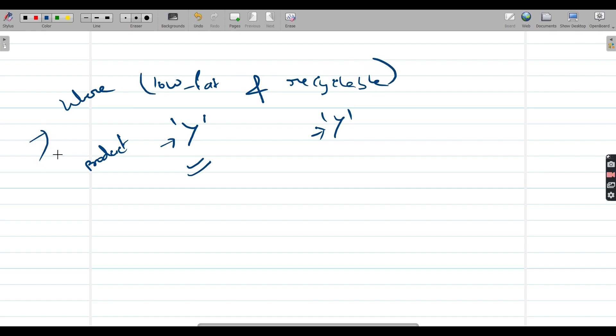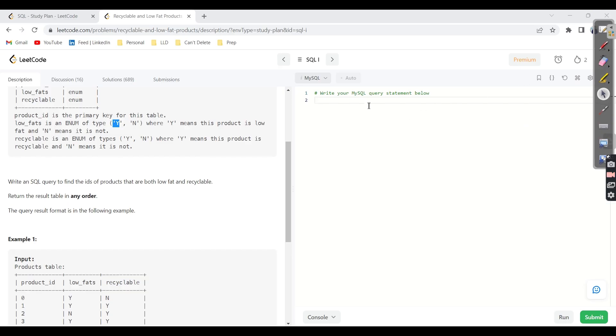That's it. We are done with the query. Let's go and see how we can write it.